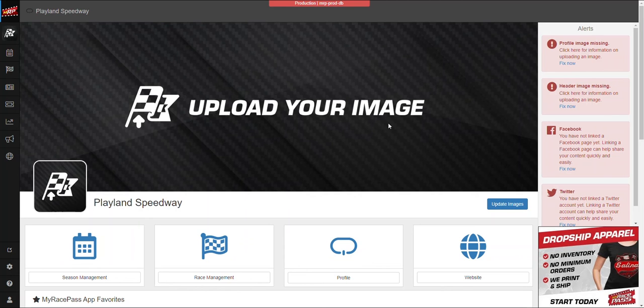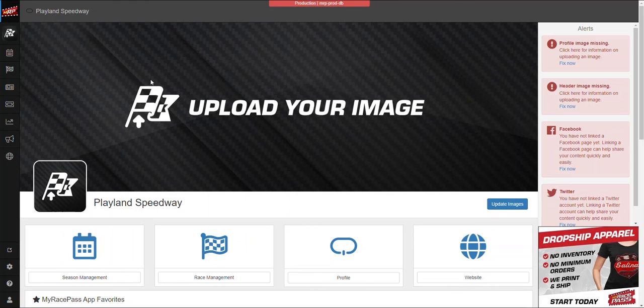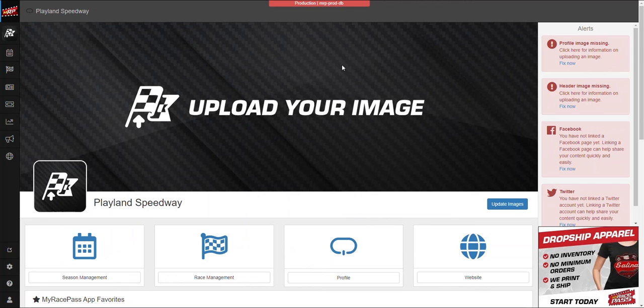This is the admin side of MyRacePass. We'll have training on this later where you can understand the different buttons and places you'll want to go. But for right now, we want to put a card on file.